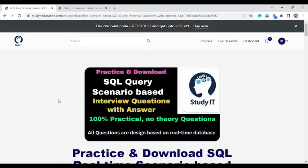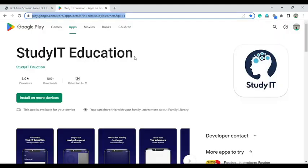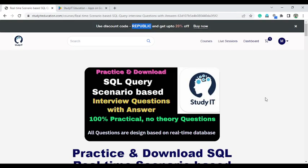Today I launch this course and you will get 20% additional discount till 31st of January — you can use the Republic coupon code. The course is available on my website, studyiteducation.com. You can also install the mobile application 'Study IT Education' from the Play Store.